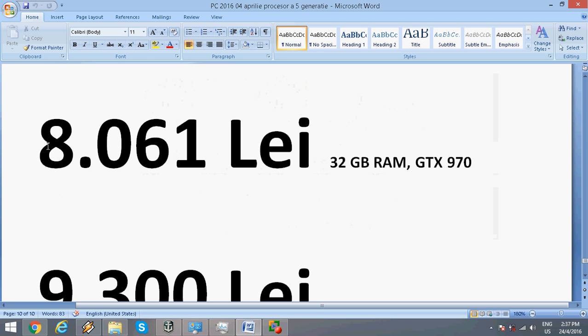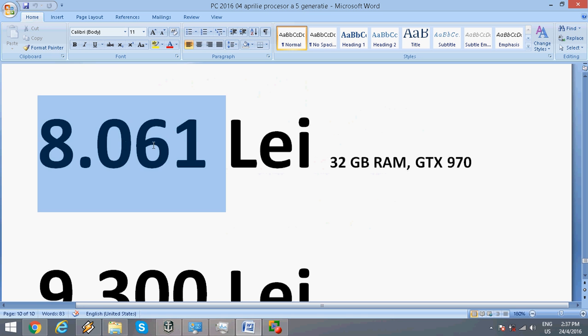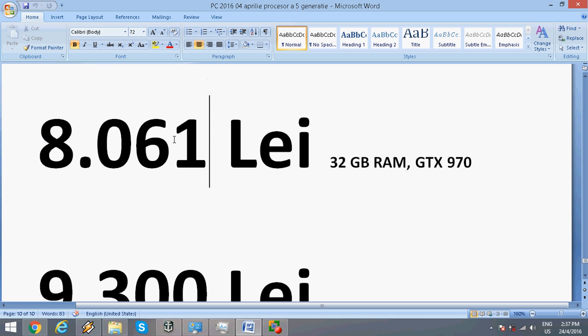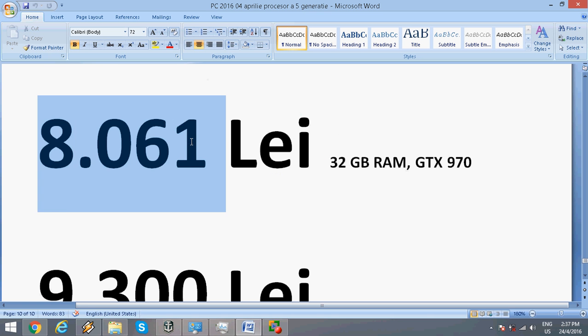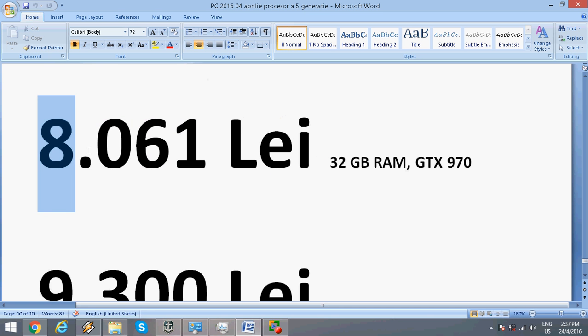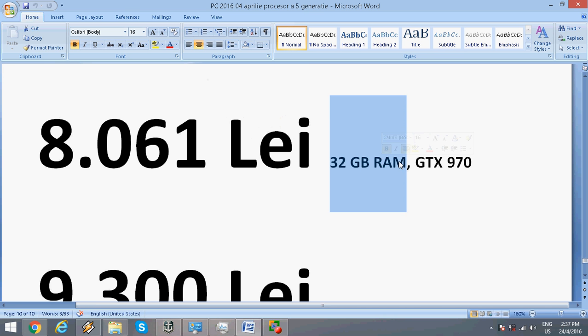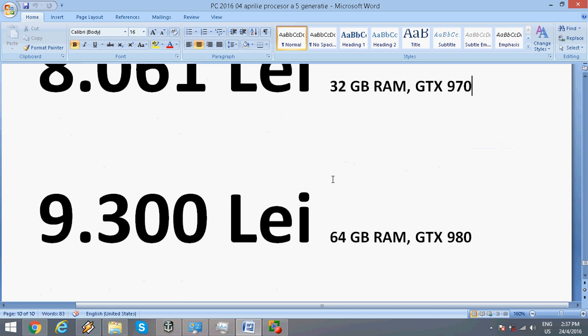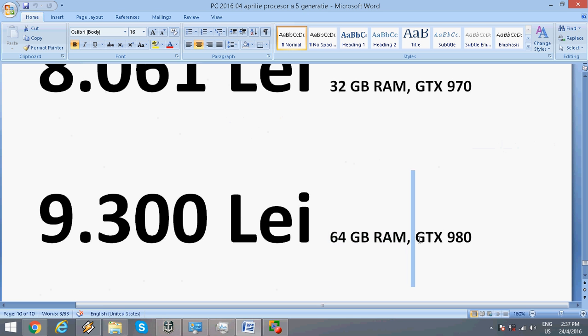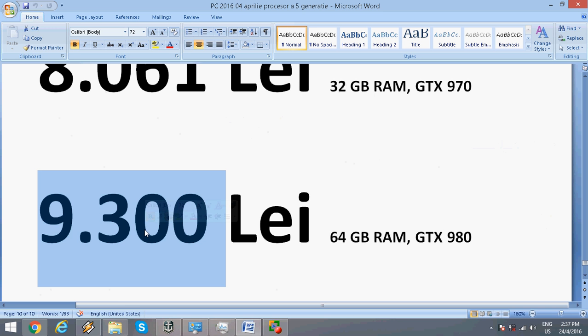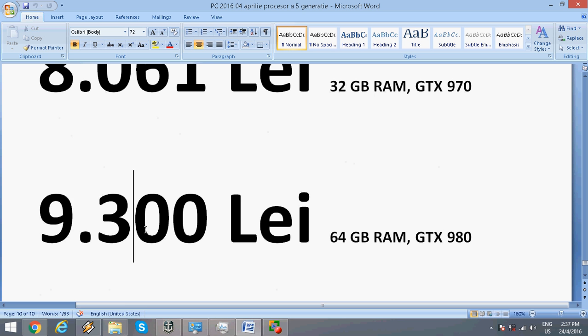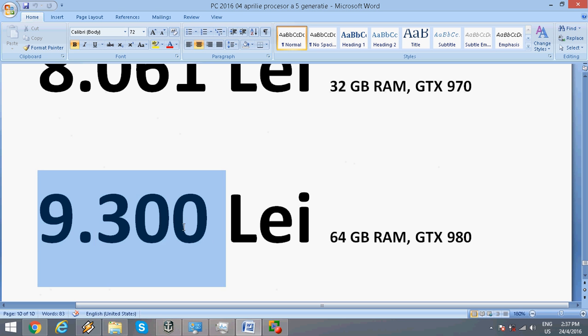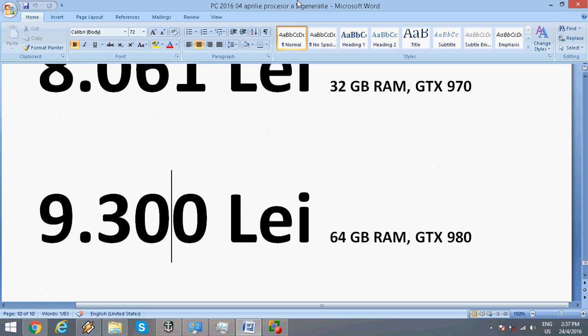The total cost is $2000 for the 32GB variant with the GTX 970, and about $2300 for the 64GB variant with the GTX 980. This is my gaming PC build from April 2016. Thank you very much.